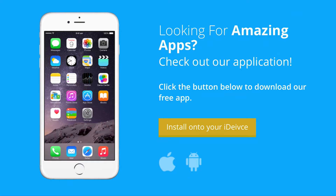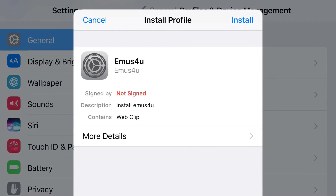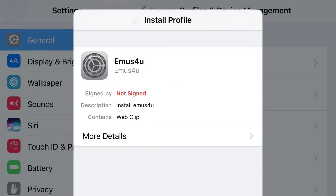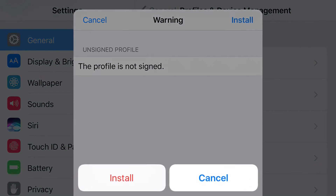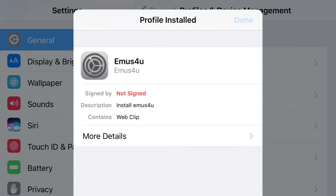So just hit the link in the description below and it'll take you inside right here. Now all you want to do from here is simply click install, and you should be redirected to your settings application. At the top, simply press install, put in the password for your phone, from here press install, press install again, and then click done.